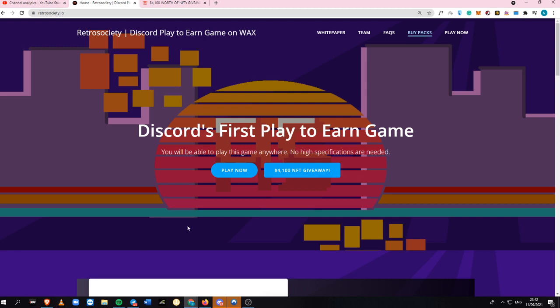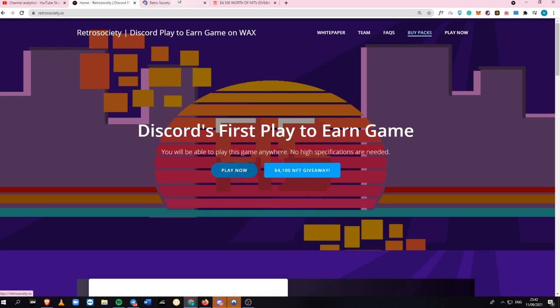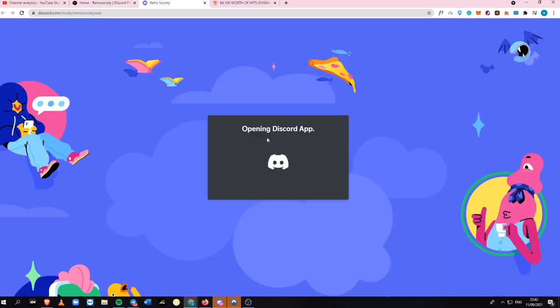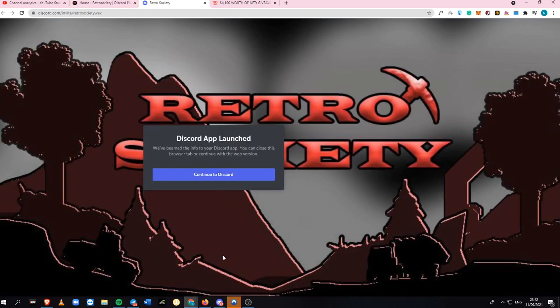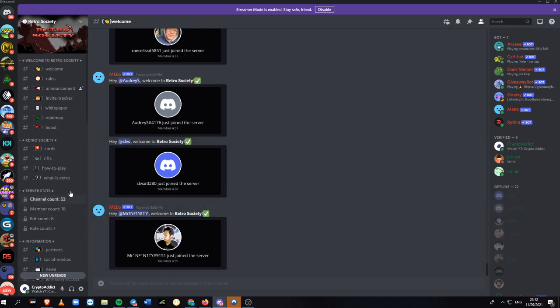Right now, if you click this, you'll be prompted into the server of Retro Society. As you can see, there are only 53 members right now, and this is pretty much a brand new game which I also checked before.